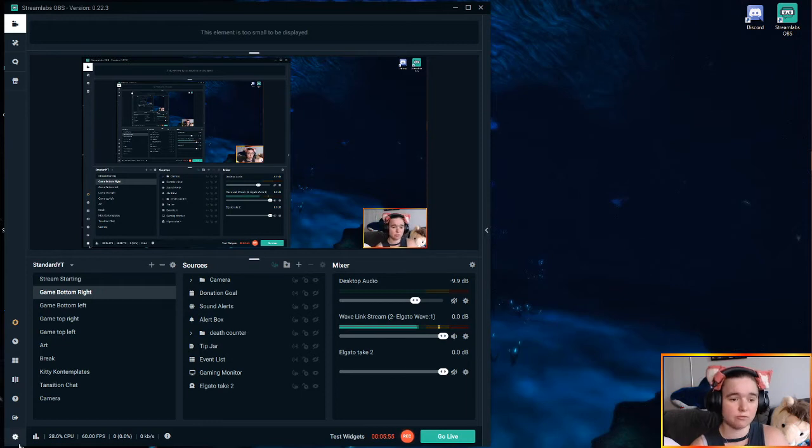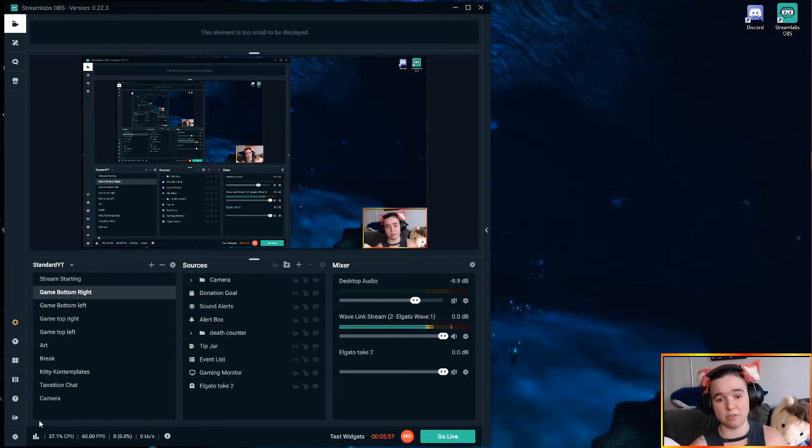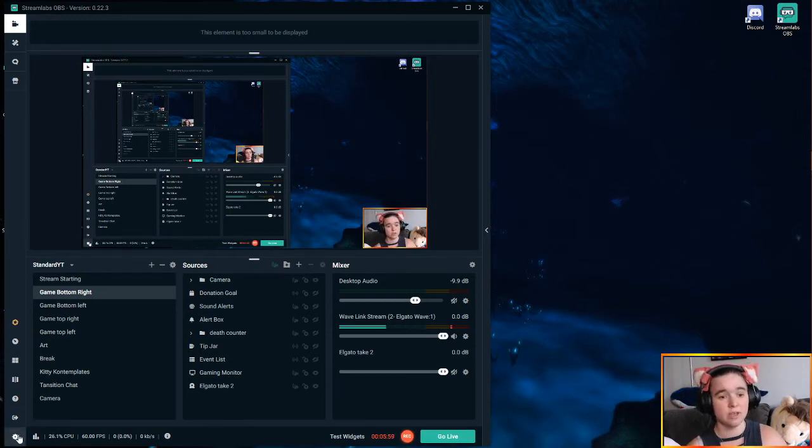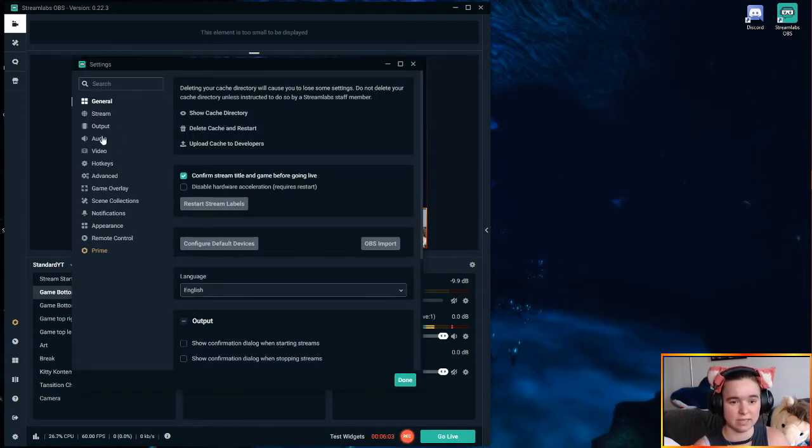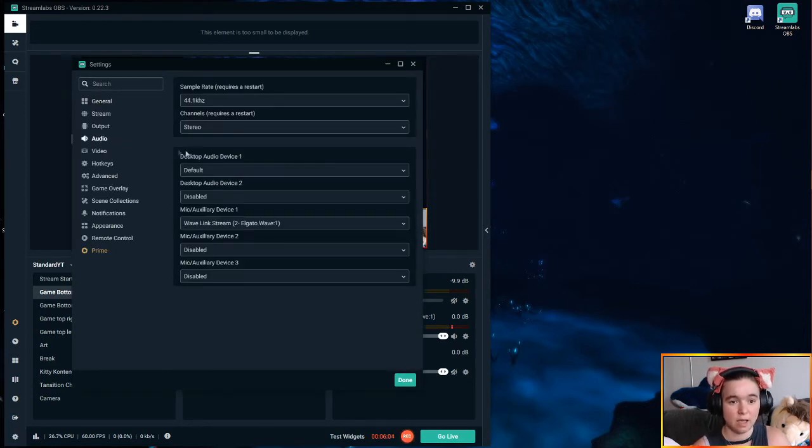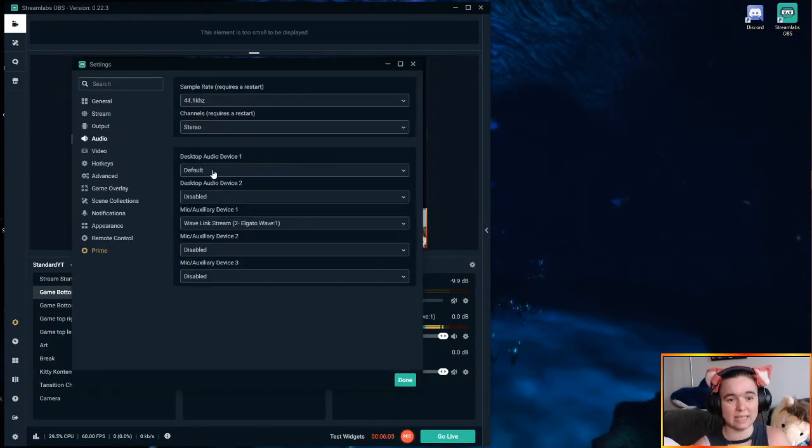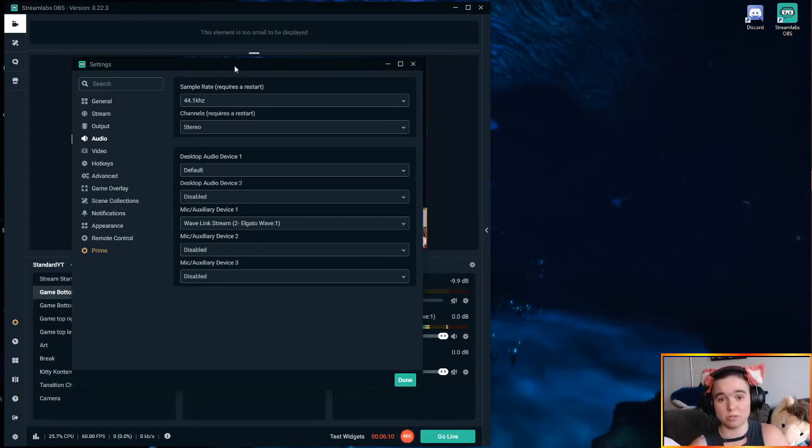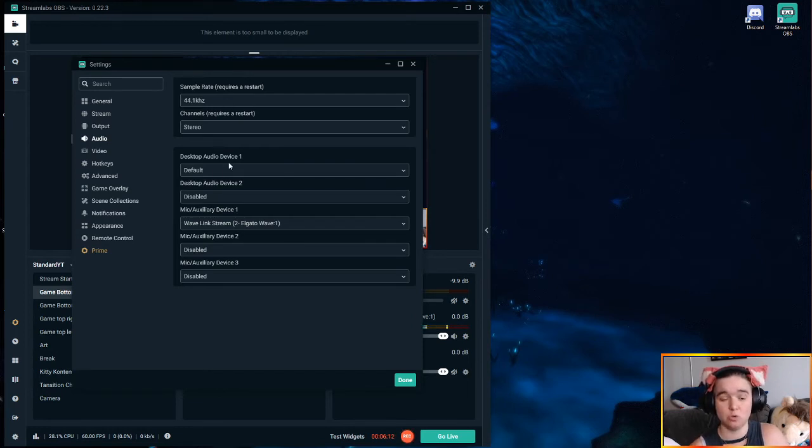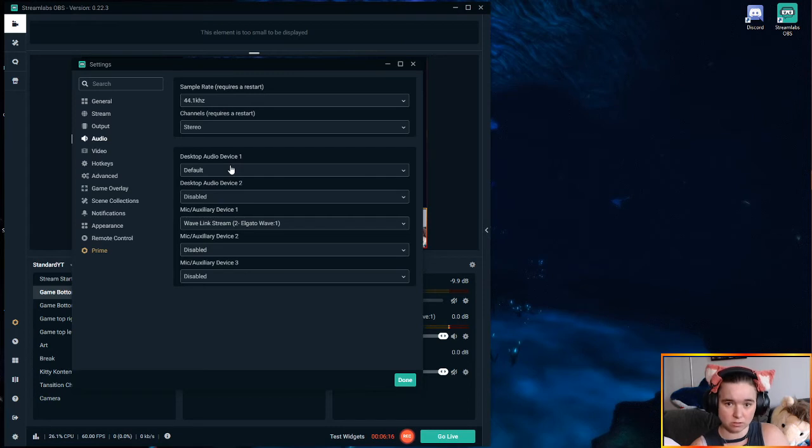So the first thing you're going to do is if you've read a lot of the Wavelink tutorials, they have probably said to go into your settings, to your audio settings, and to disable your audio device, your desktop audio device. Now, in order to get this method to work, you actually need to keep this enabled. You're going to set it to default.